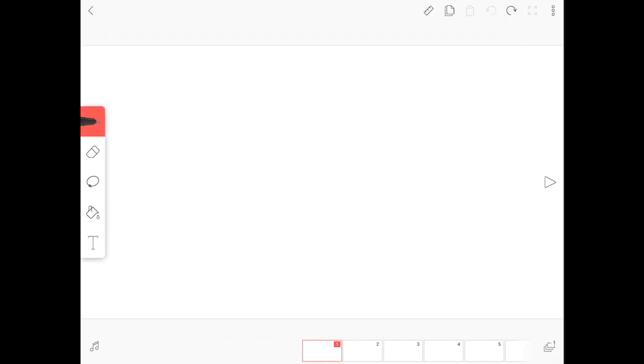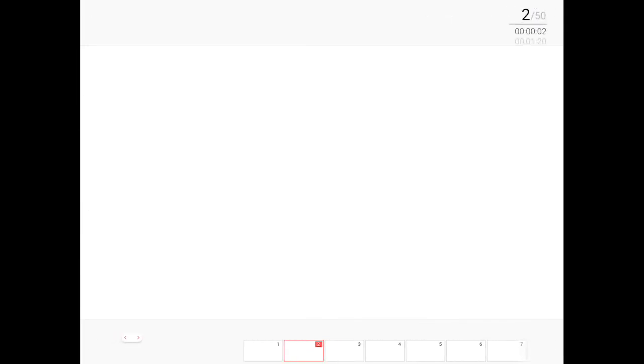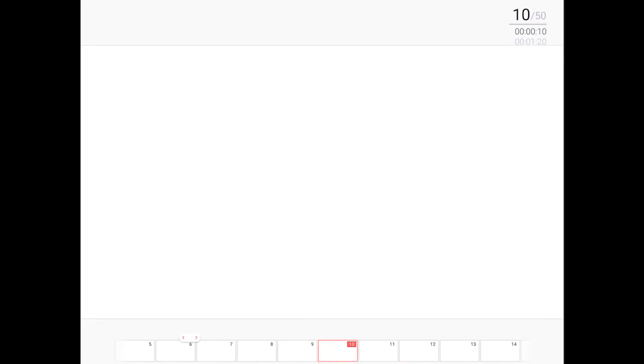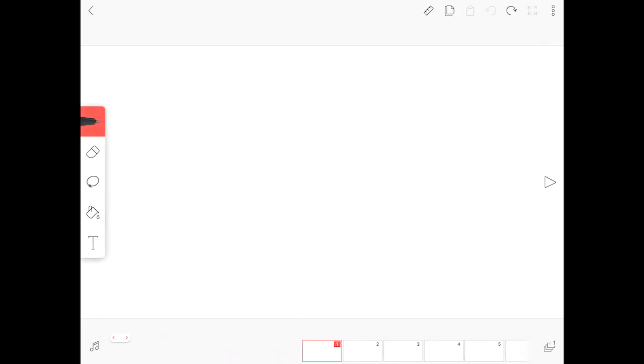known as the best app for animation on a tablet device or whatever you're using. Alright, but not of course computers, cause that's not really available on them. Today I will be showing you how to delete frames easier on Flipaclip, so that's good.